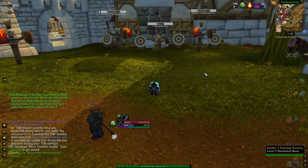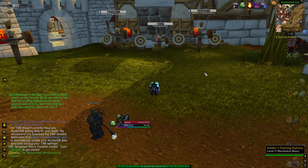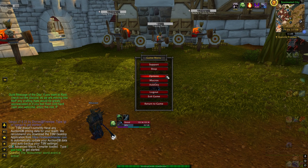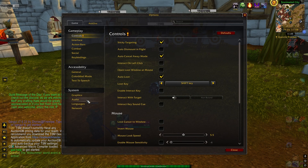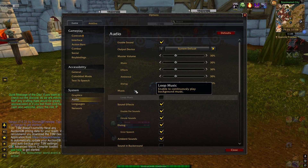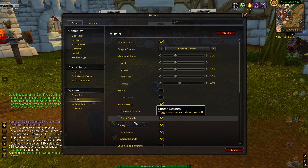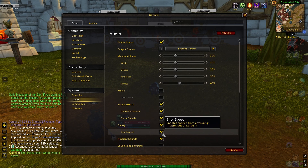The first thing that we need to do is go into the game menu, select Options, then Audio, and then de-select Error Speech in the Dialog section.